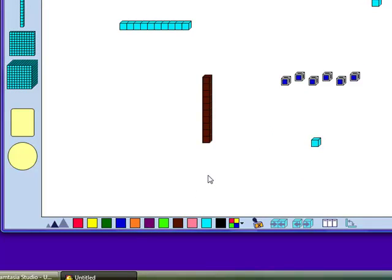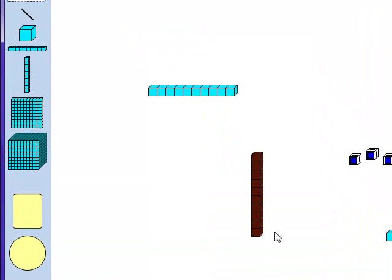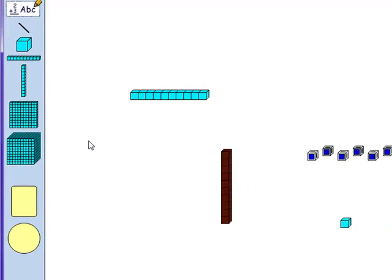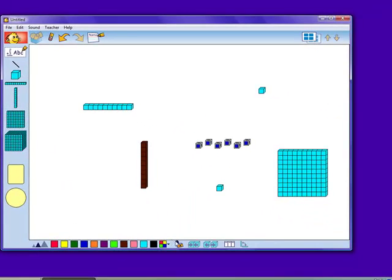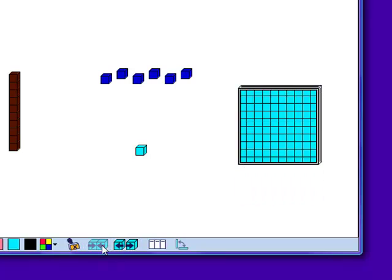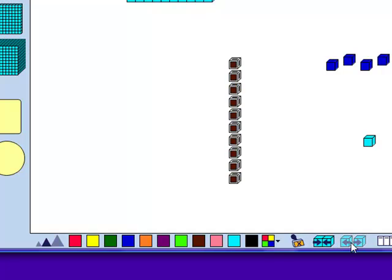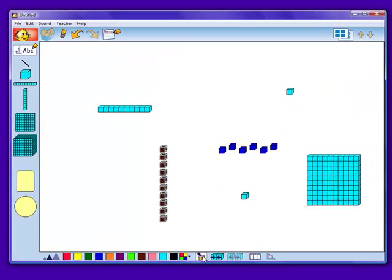One very helpful feature on Kidspiration is the button on the toolbar over here, which allows the units to come apart from one another or come back together. This tool works well to give students a clear understanding of how one 10 is equivalent to 10 units. The button just to the left with the X on it will stamp X's in the desired unit.